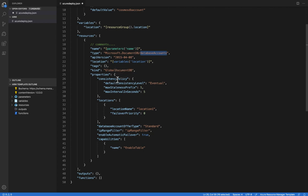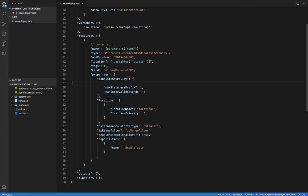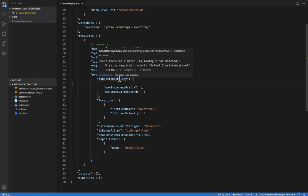And if I hover over consistency policy, you can see we've got a little bit of information about what this is. More exciting though, I'm going to remove this line right here, default consistency level. So I'll just delete that. Now notice that I've got yellow squiggles under consistency policy.